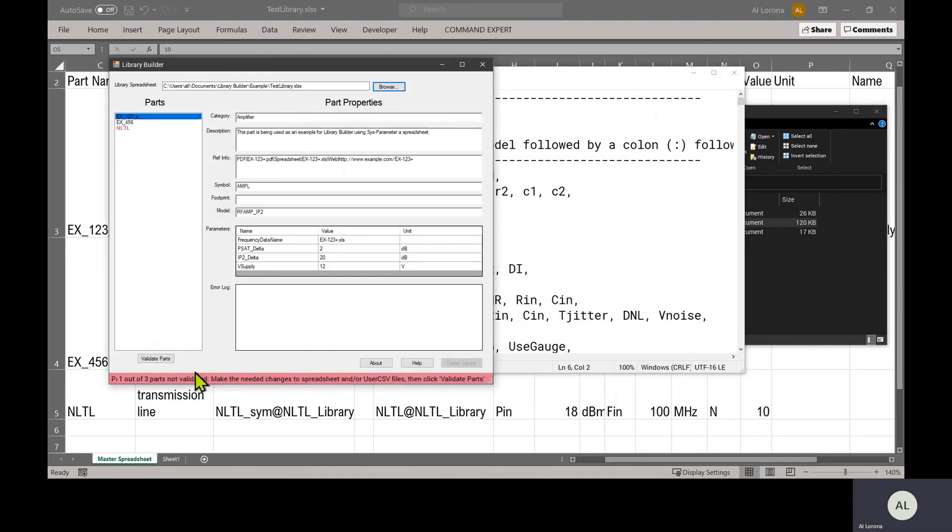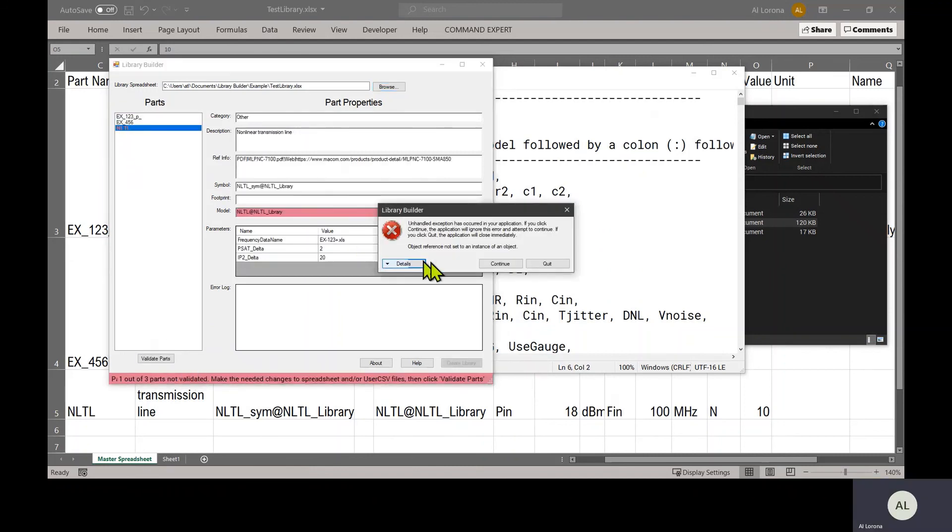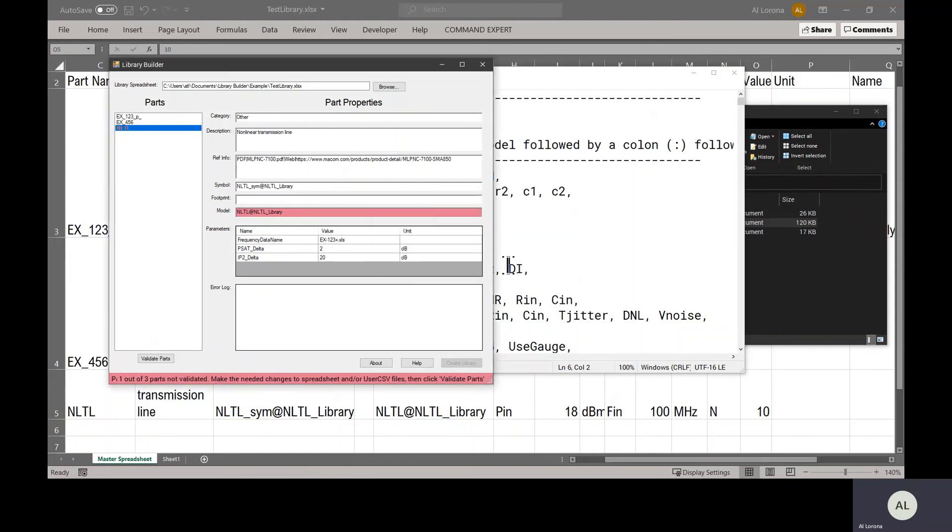We now get an error. And if I go look at the NLTL, this is the error that it throws. It's red. It tells me what's wrong. And I have to correct this before going on.